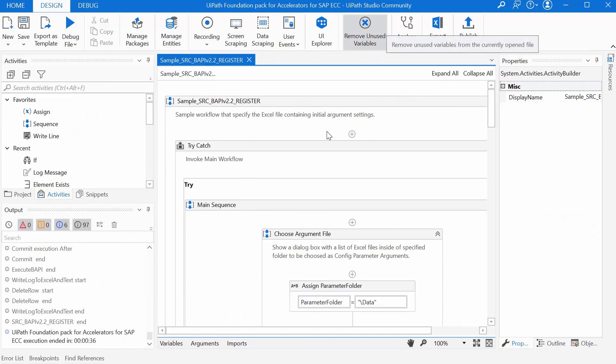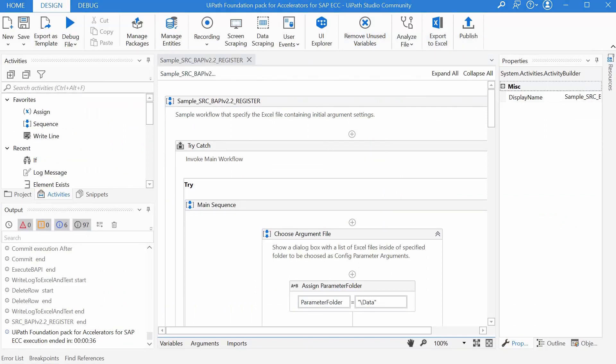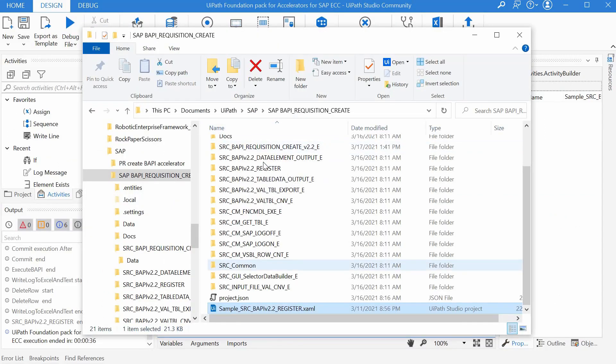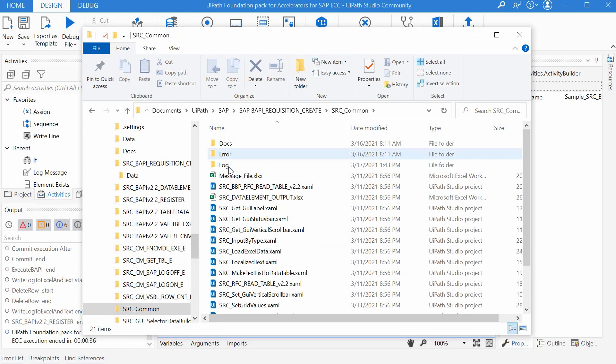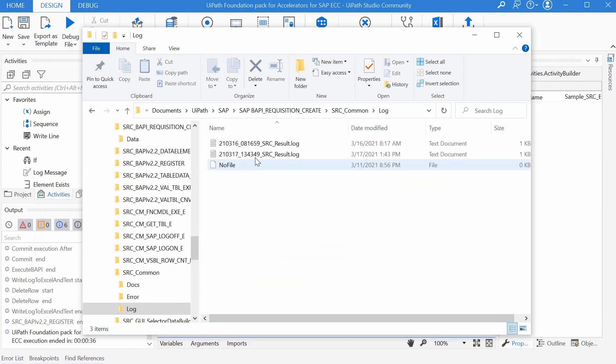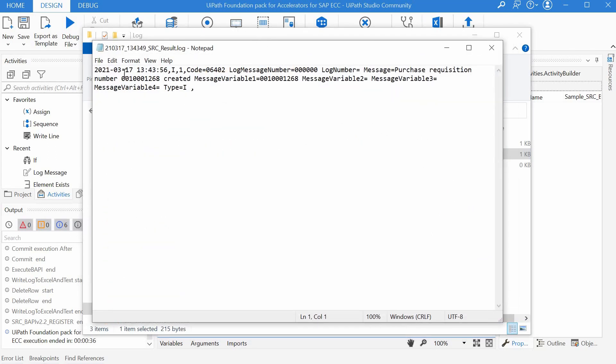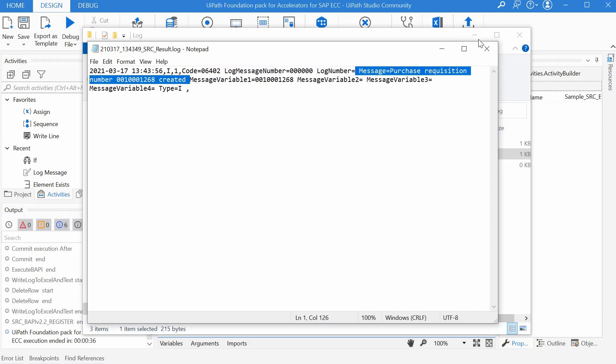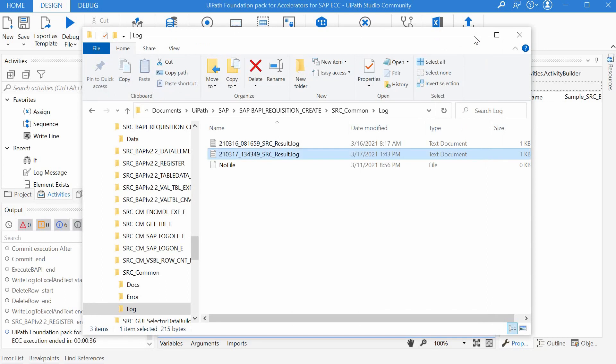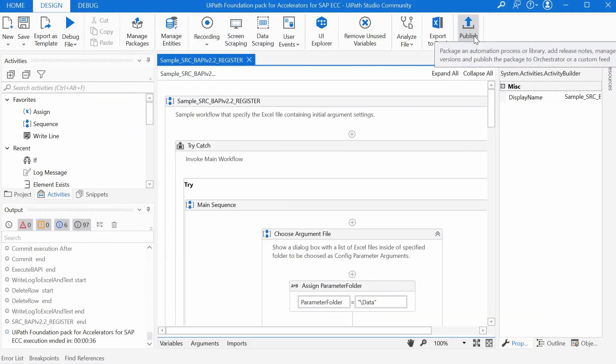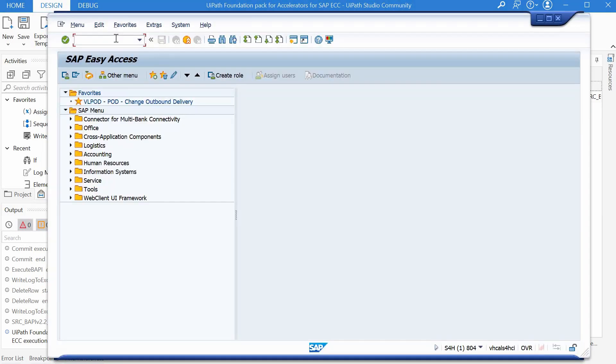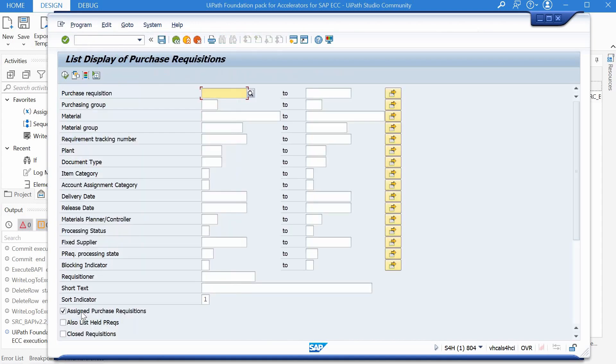Now let's check the log file for the details. We can do it in src common log and we have the log of today right here. We can see the date the time and what happened and we have here the message purchase requisition number created.